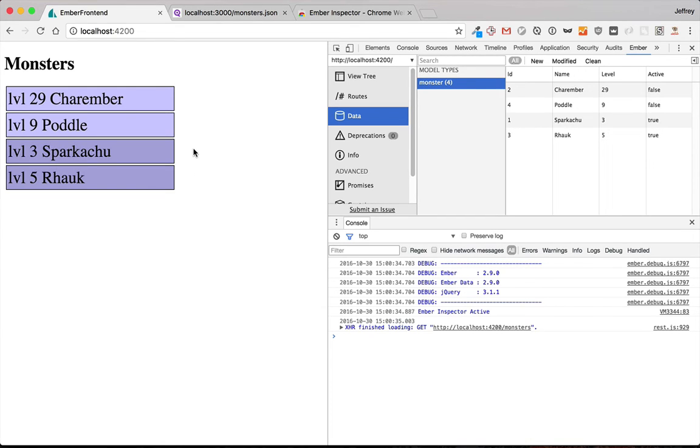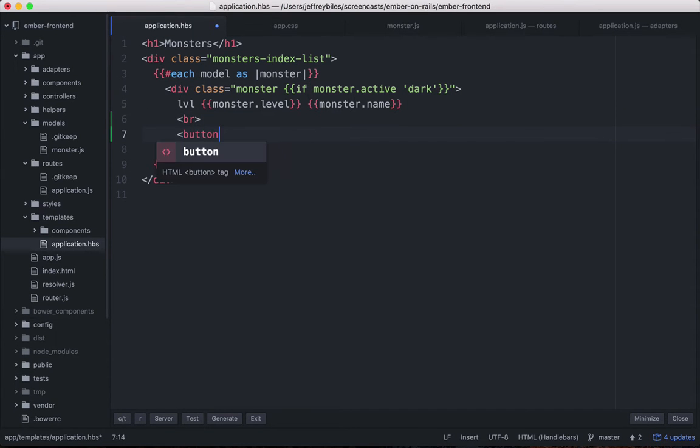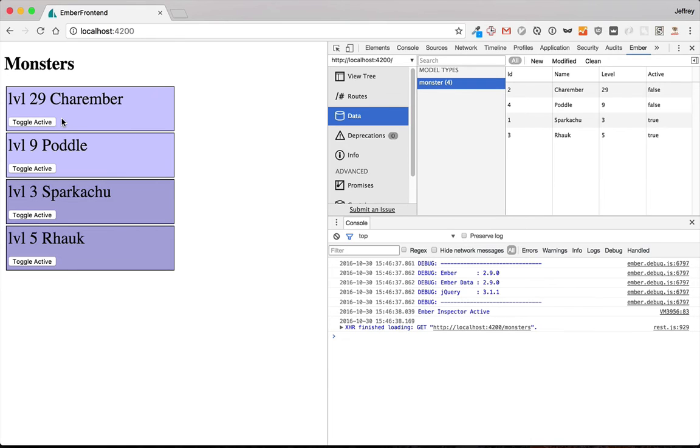Now let's add a button that lets you toggle between true and false. And you'll see how easy it is to keep your page up to date using Ember. So we'll do this with a very simple button. And the button will say toggle active. So it shows up like this and the user can press it. Now what should happen when the user presses it?